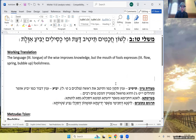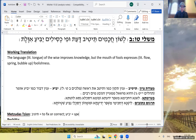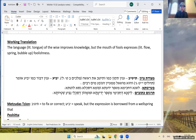The Metsudas Tzion says te'tiv means tikkun — to fix or correct. Yabia is inyan dibur, meaning speech, but the expression is borrowed from a wellspring that is the source of the flow of lots of water.